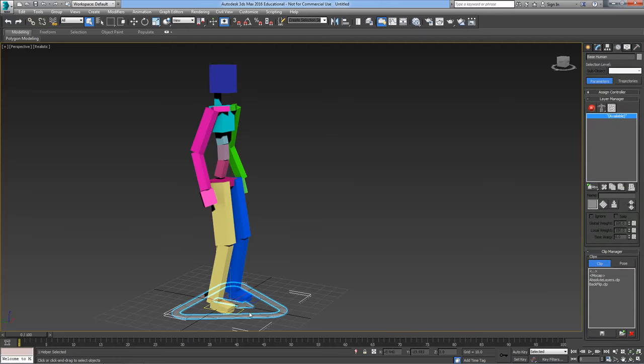Now if we go into select the base of the cat rig here and go into the motion panel, you have this thing called the layer manager. You can apply new animation layers here and if you hold down the fly out there you can see there's four different types of animation layer.